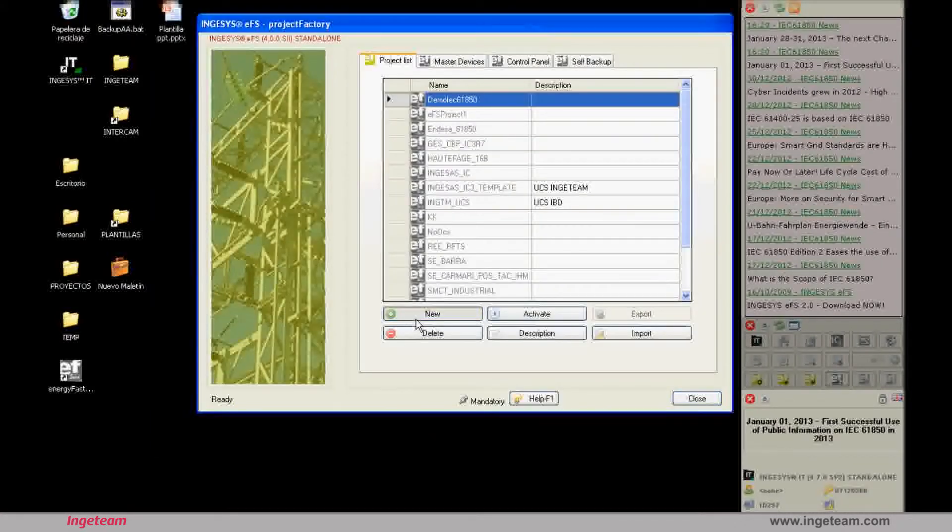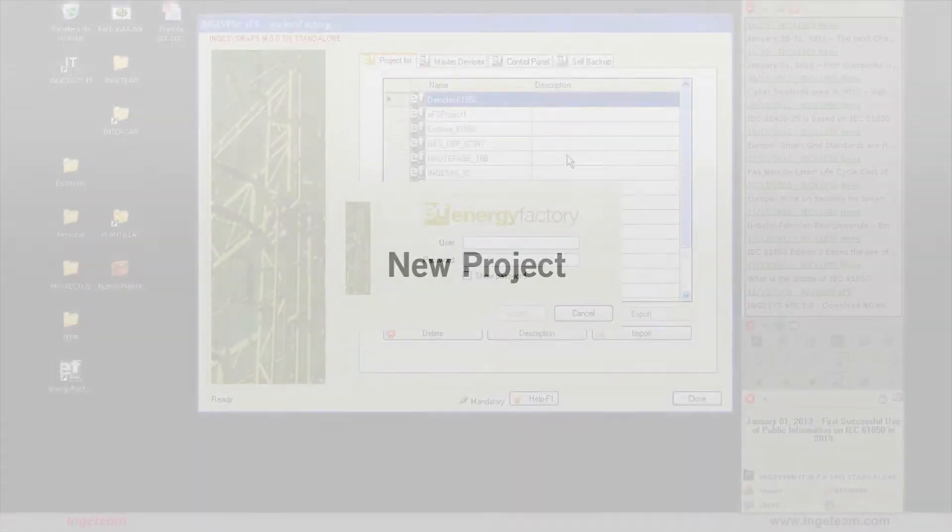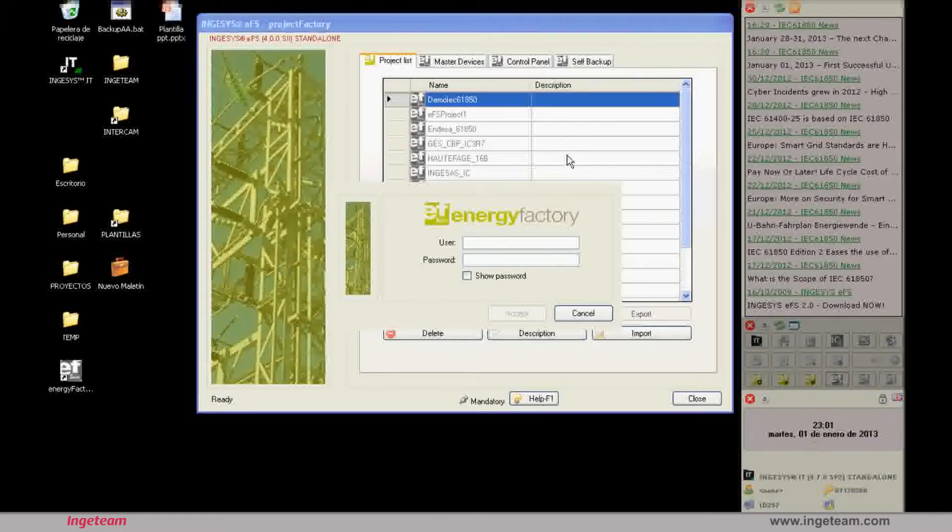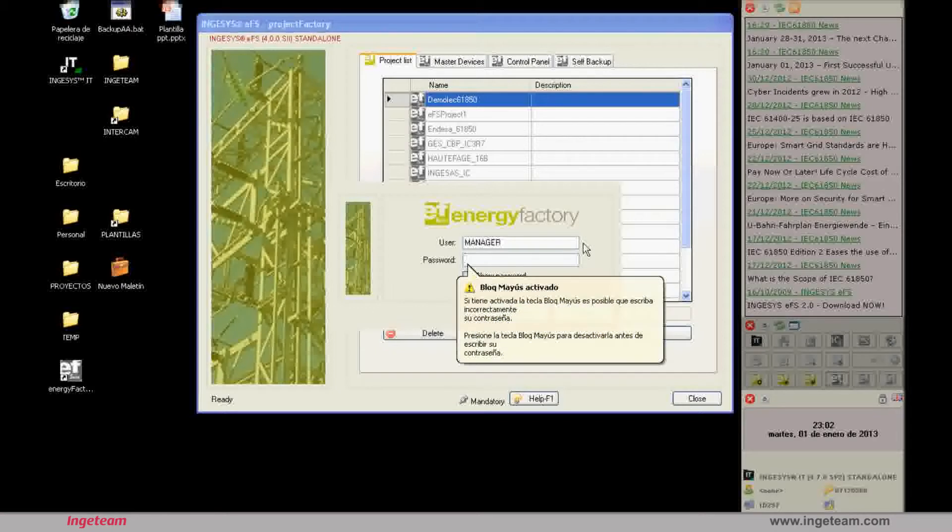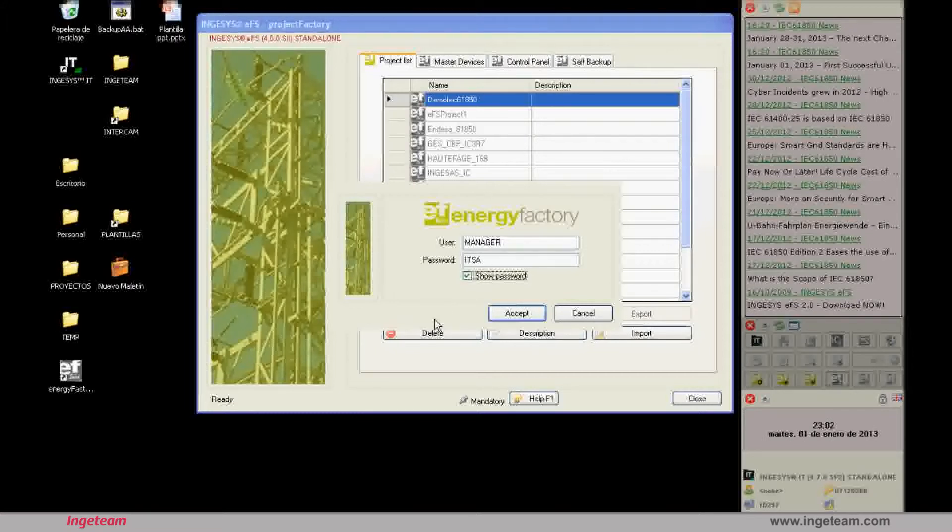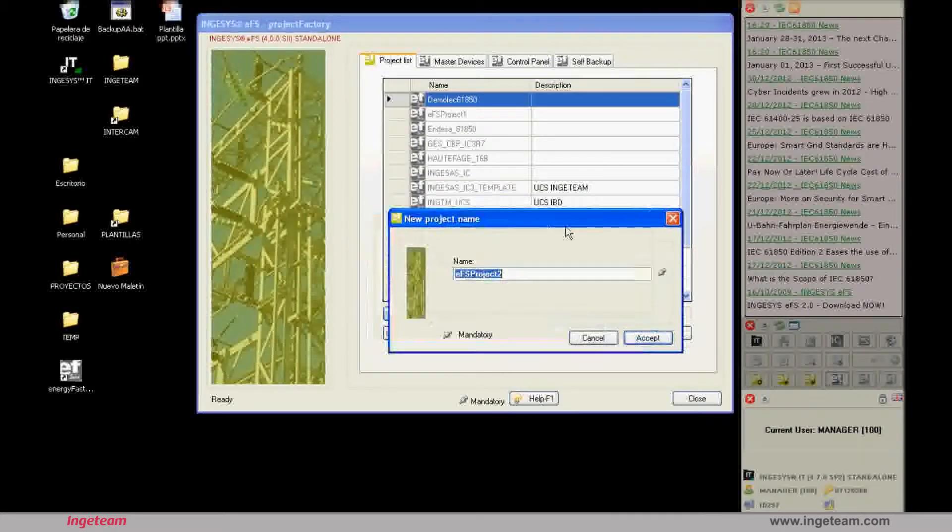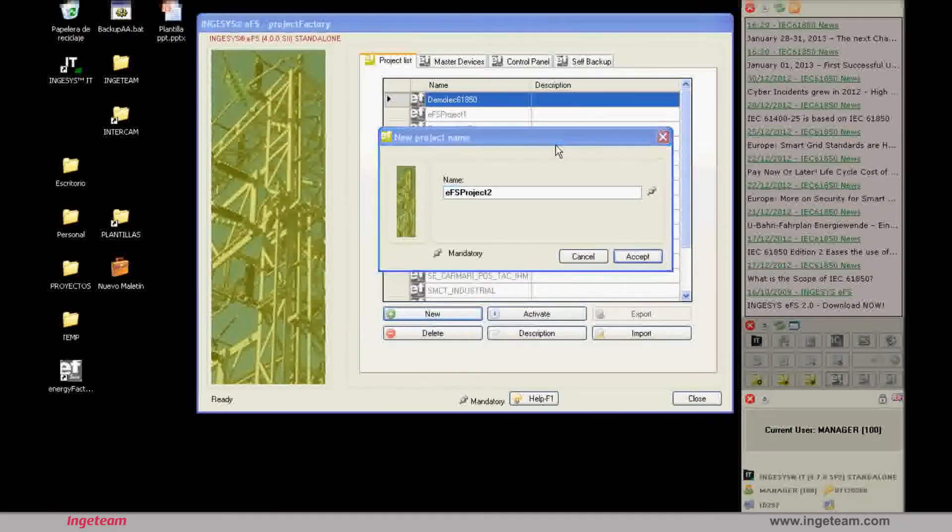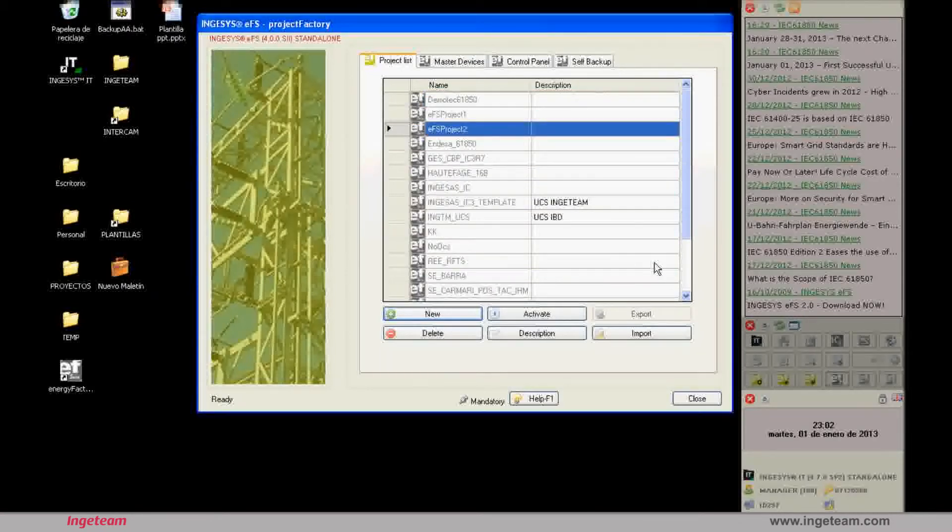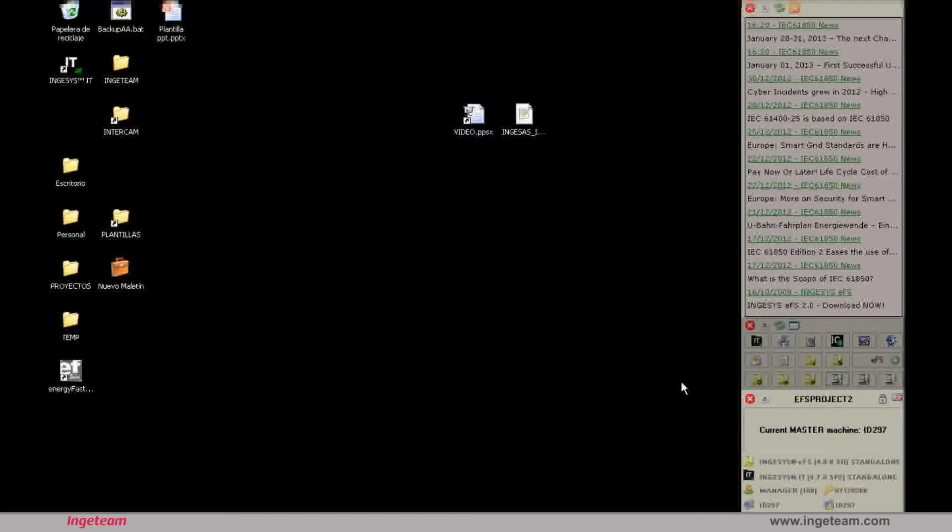IngesIT and IngesEFS have a user management system whereby each user has a level with higher or lower permission settings. The tool provides a default user. If this is not changed, the user will be manager and the password will be ITSA. When you click on the show password checkbox, you will see the password entered. However, we recommend that you create new users and passwords. When you create a new project, the tool suggests the first project name available. You can change this name to one of your choice. Once the project has been created, EFS_project_2 in this case, you need to activate it in order to work with it. To do this, click on the activation button.